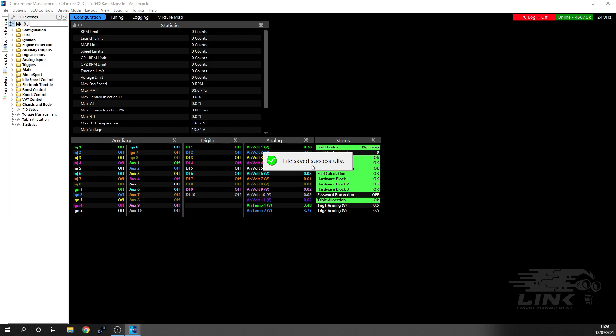That's now successfully saved. Obviously then what happens is you can update the firmware. If anything goes wrong, you can roll the firmware back to the previous version, and then you can load your file again and start from where you were.